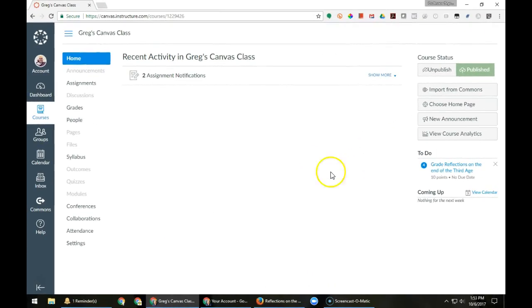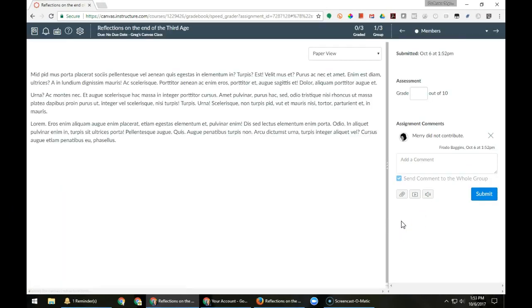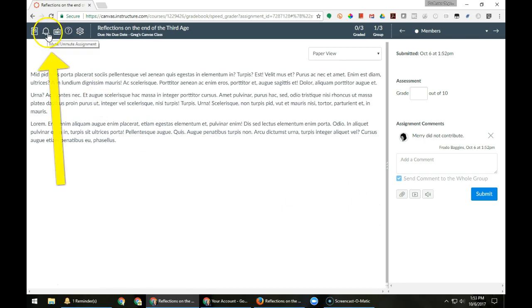As an instructor, when I'm ready to give feedback based on the submission for the entire group, I begin by muting the assignment to make sure that students who get a different score do not get confused by getting one score and then having it changed.